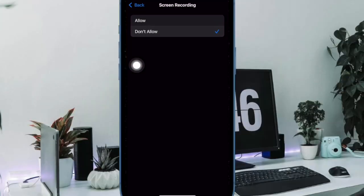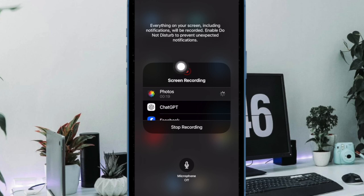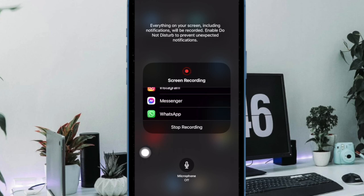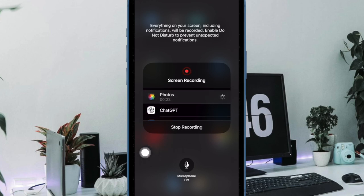And finally, select the Don't Allow option and you are all set. You have successfully blocked the screen recording feature on your iPhone or iPad.